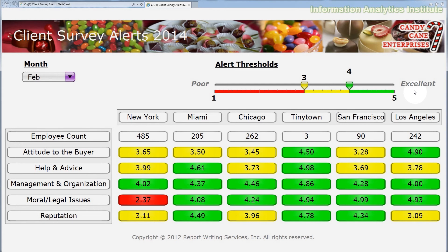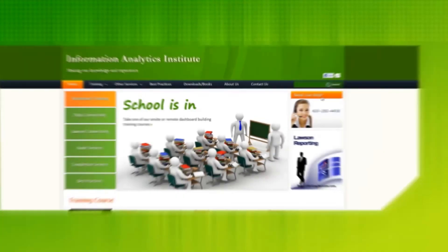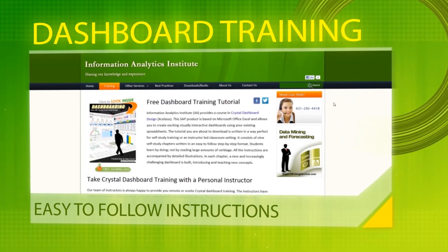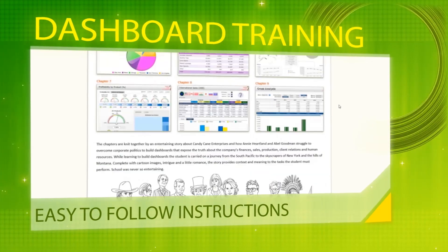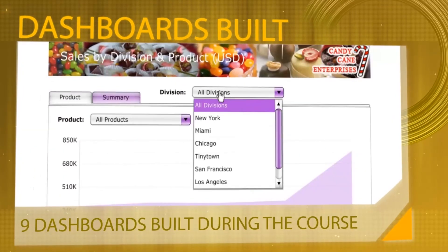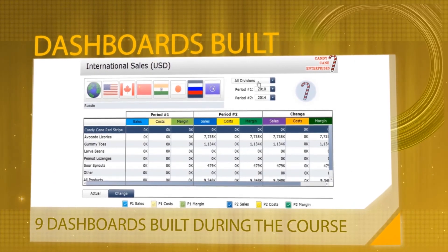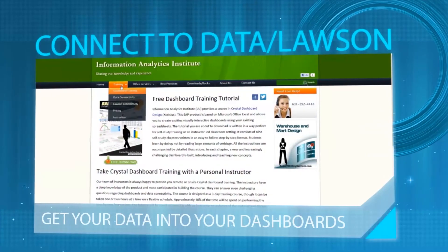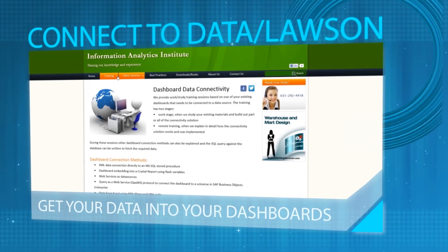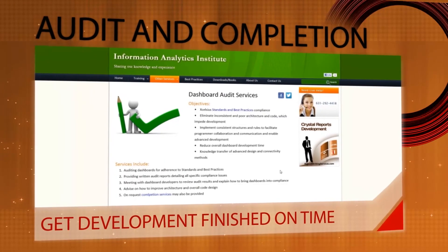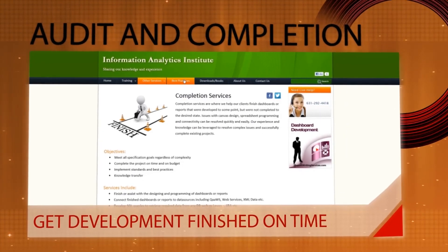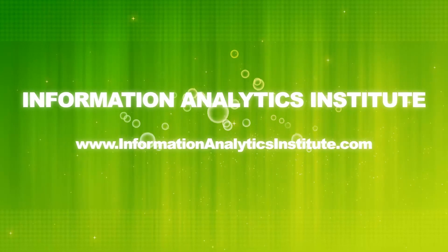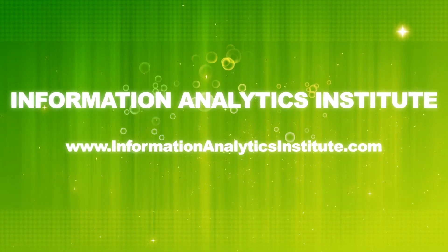Remember that you can download the files as well as step-by-step instructions for this dashboard at our website. The link is in the description below. I hope this helps. Subscribe to our channel to get more tutorials like this. Thank you for watching and good luck! Here at Information Analytics Institute we provide remote and on-site Crystal Dashboard Excelsius training for people who want to start building interactive dashboards or seek to get better at it. The dashboards that are built during the training course cover numerous useful Excelsius components, methods and dashboard building techniques to get you started building dashboards in no time. We provide training for database and Lawson connectivity where you can learn to connect dashboards to various data sources. We also provide audit and completion services where we audit your existing dashboards for compliance with dashboarding best practices or complete any dashboard that you have remaining unfinished. For more information or to contact us, visit our website at informationanalyticsinstitute.com.